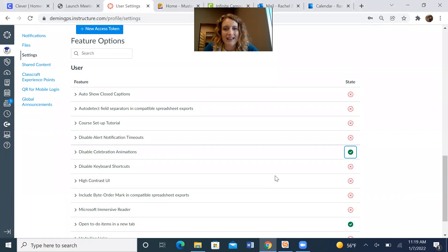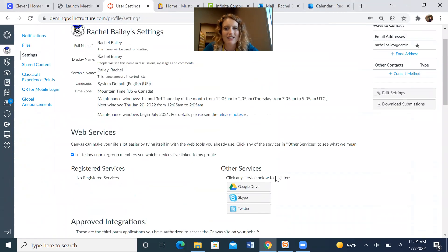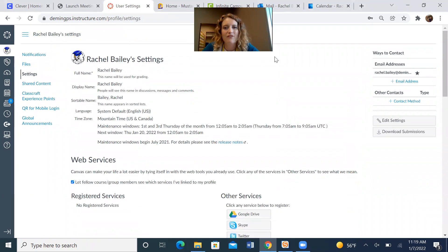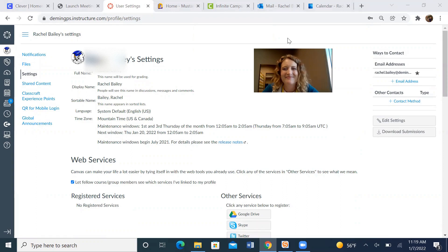You can check to ensure your confetti is working by following. Let me pause my video and I'll be right back to show you how to confirm that your confetti is working.